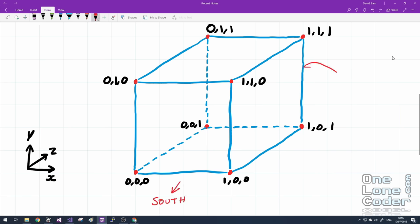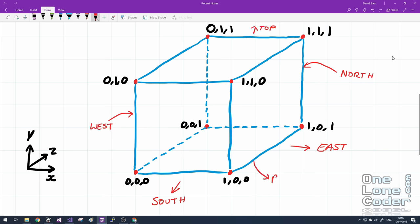And I'm going to adopt the convention that this face is south. The face round the back is north. This face is east. And that face round the back there is west. This one's the top. And therefore the one underneath I'm going to call bottom.